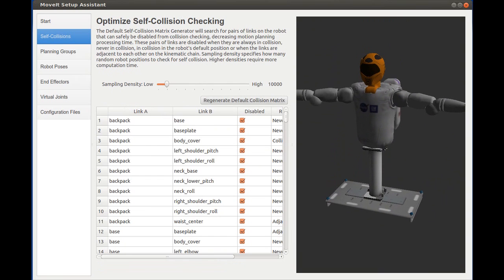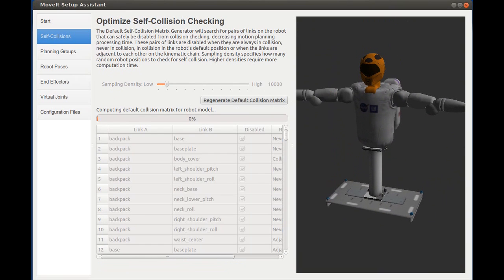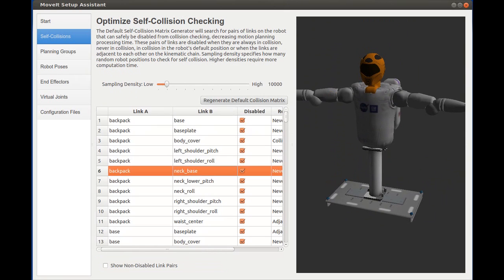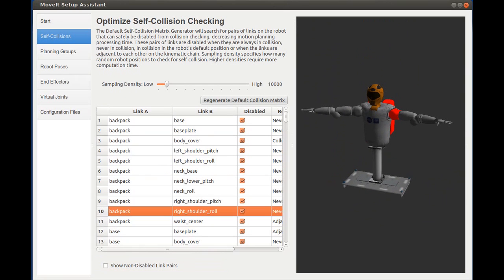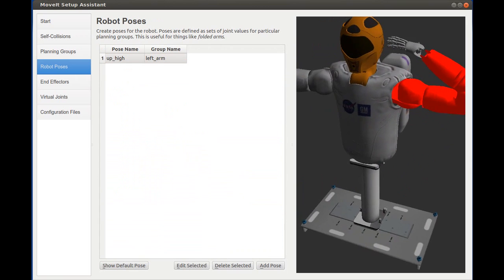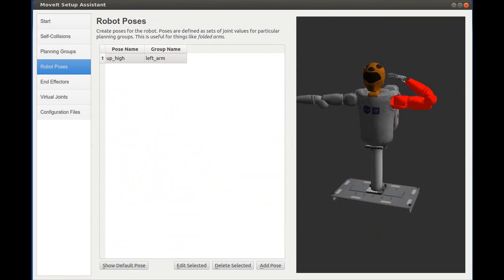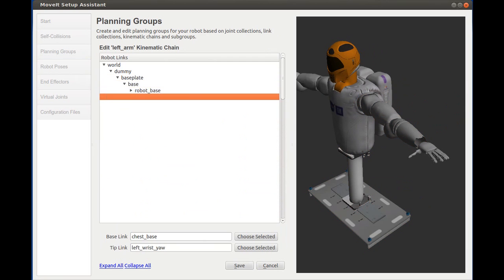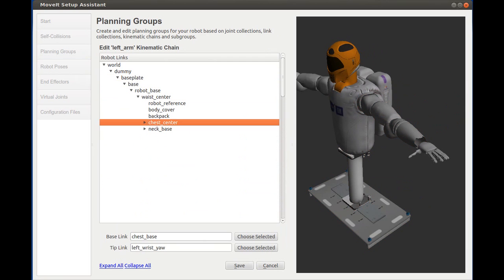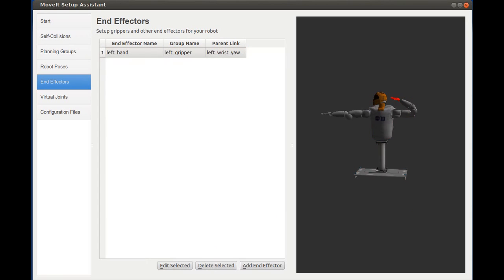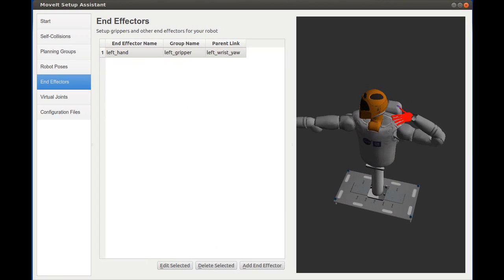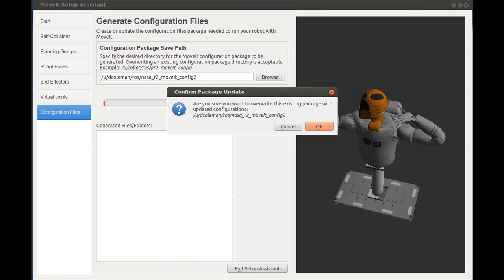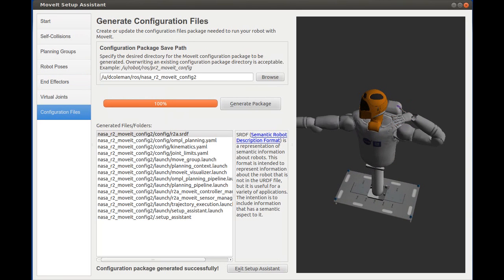Using your robot's URDF, the Setup Assistant can easily construct robot-specific configuration files that allow optimization of self-collision checking, creation of robot poses, and defining of other semantic information such as planning for groups and end effectors. The Setup Assistant will then generate a configuration package that is customized for your robot to run MoveIt.